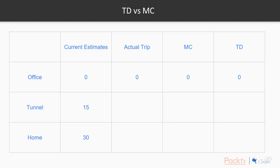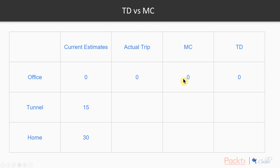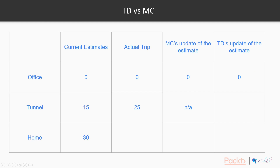Let's look at an example. Imagine if you were driving home from the office and you have to pass a tunnel. Let's say you have some current estimates: you're thinking ahead and your estimate is it takes 0 to 15 minutes to go to the tunnel, and then from the tunnel it takes another 15 minutes — 30 minutes in total to get home. The actual trip time will be illustrated here, and the difference between a Monte Carlo update and a temporal difference update is shown in these two columns. Let's assume it's actually not a very good day and it took us 25 minutes to go from the office to the tunnel.